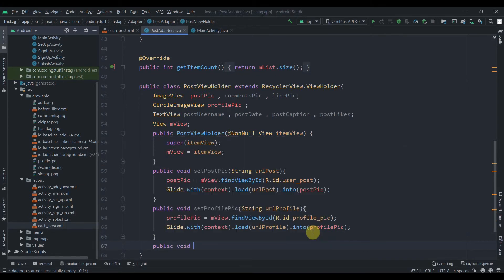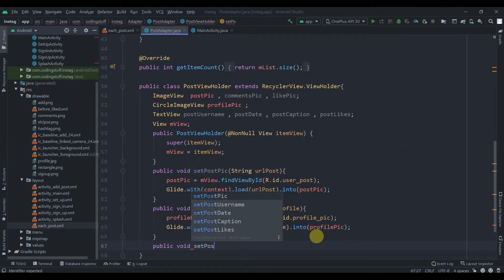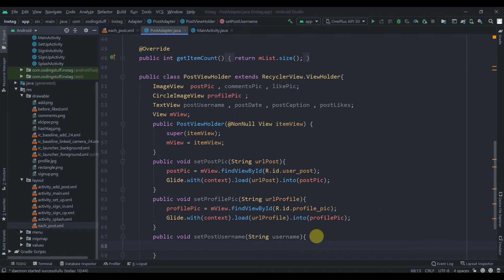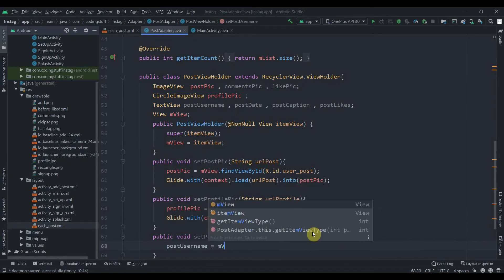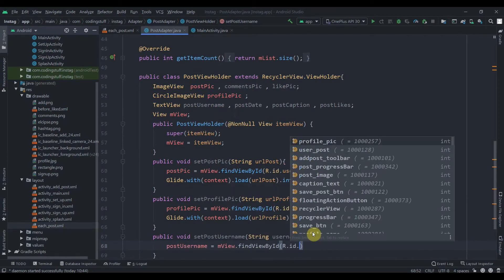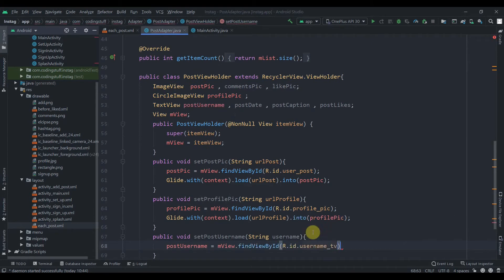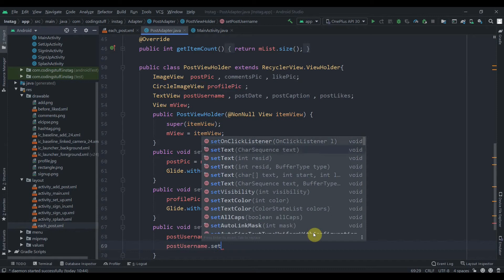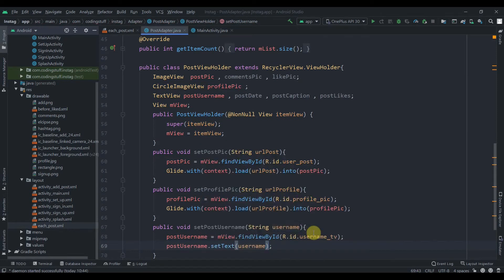We can also retrieve the username. We'll create public void setPostUsername(String username). We find its ID: postUsername = mView.findViewById(R.id.username_tv). Then we set it: postUsername.setText(username).